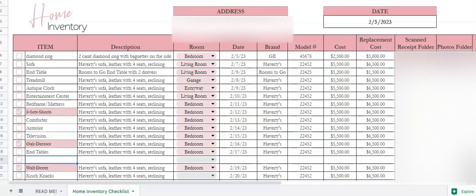Hi there, this is an instructional video tutorial on how to use my home inventory spreadsheet.